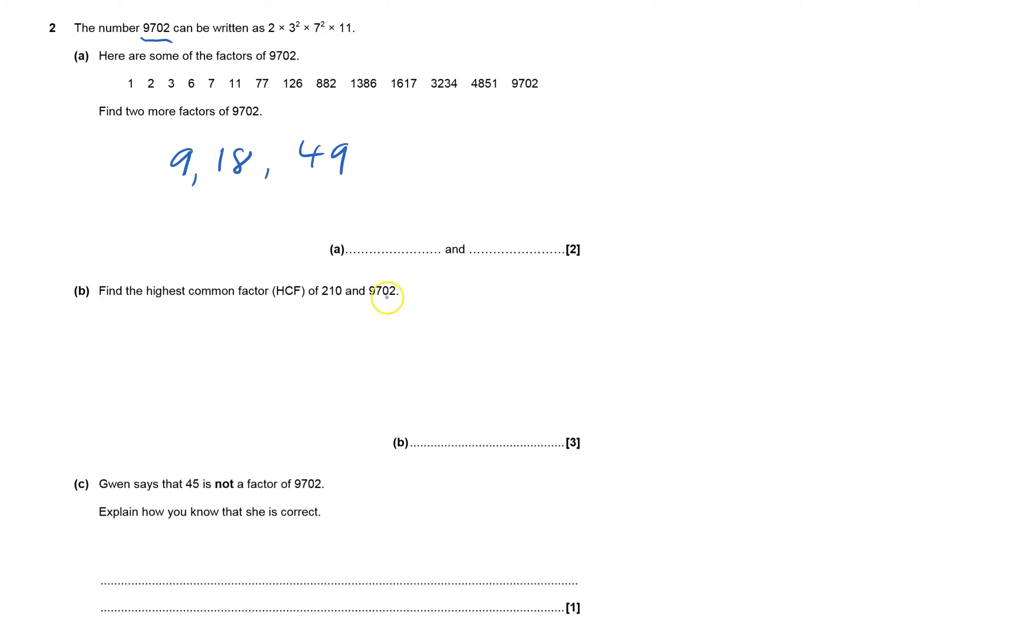Find the highest common factor of 210 and 9702. Well, we know what the prime factors of 9702 are, so we just do the same with 210.